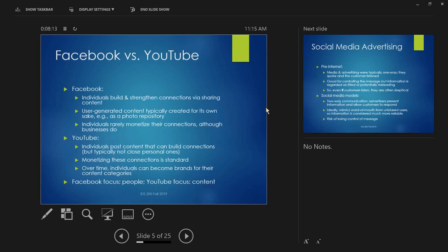On YouTube, individuals do post content that can build connections, but typically not close personal ones. Even if you have 10 million followers, you're not going to be best buddies with more than a tiny fraction of them. Monetizing those connections is standard — it's entirely expected that if you post YouTube content, you'll run ads and cash in. Over time, individuals can become brands for their content categories.